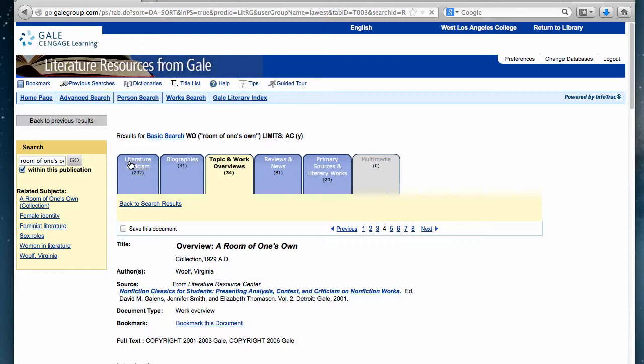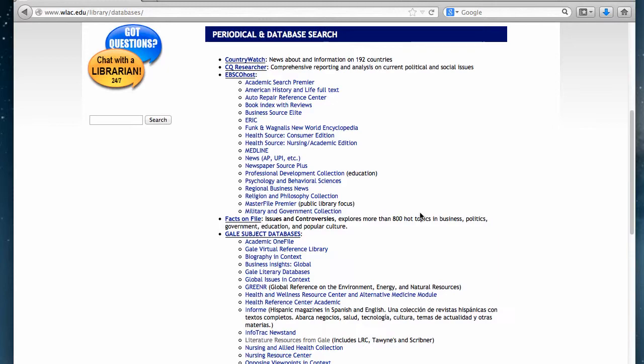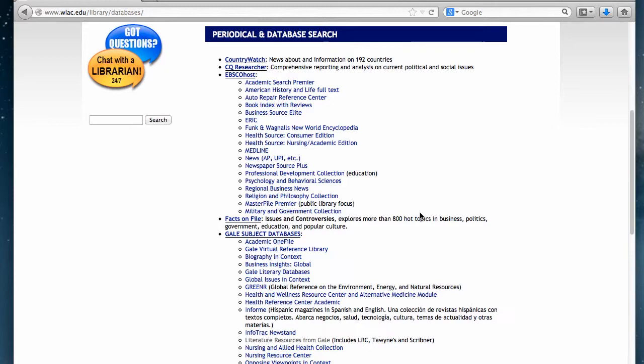Once you're finished searching, you can return to the library from the link up here and go back to try one of the other databases if you need more articles for your paper. Thank you for watching this tutorial, and feel free to come by the library anytime if you have any additional questions.